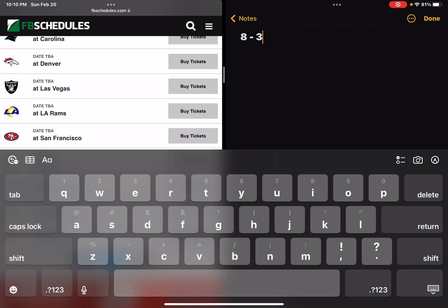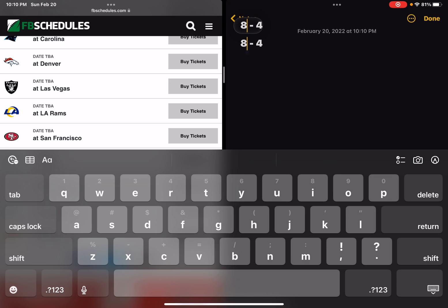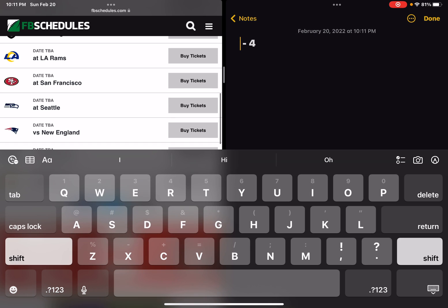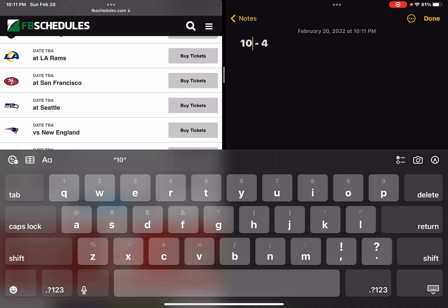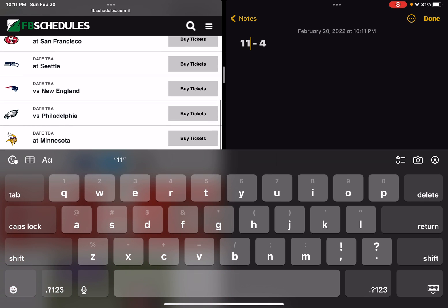A loss against the Rams. And a win against the San Francisco 49ers, a win over Seattle, a win over New England, and a win over Philadelphia.